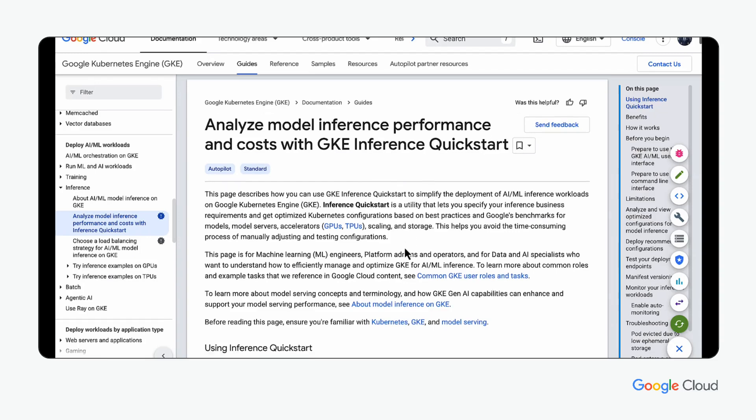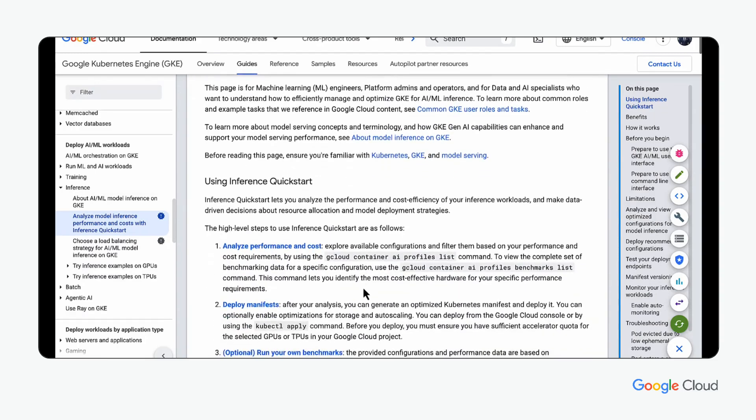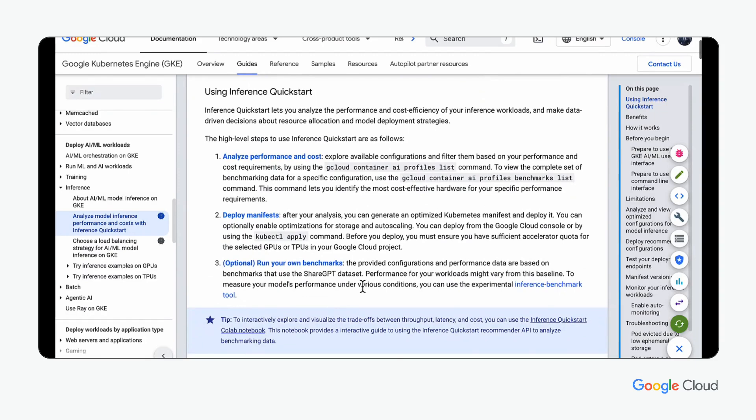The researcher also notices that Google Cloud recently launched an inference quick start service with a robust API. The researcher now sees that a Google Colab notebook is also offered for the API.